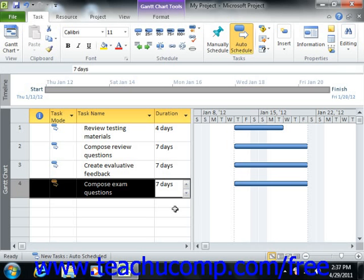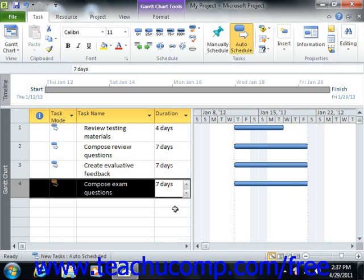So using the previous example, you could enter an elapsed task duration for the 'wait for paint to dry' task by typing 2EH into the duration field for that task. That would set an elapsed time of 2 hours that do not need to be performed during scheduled work hours for the selected task.